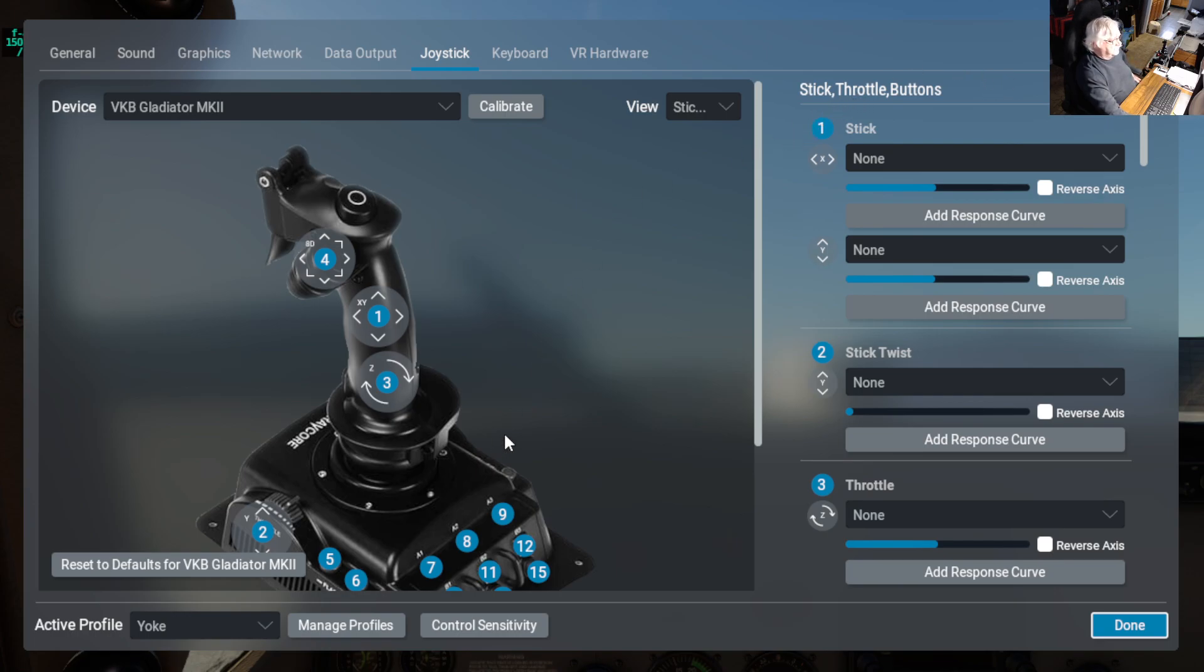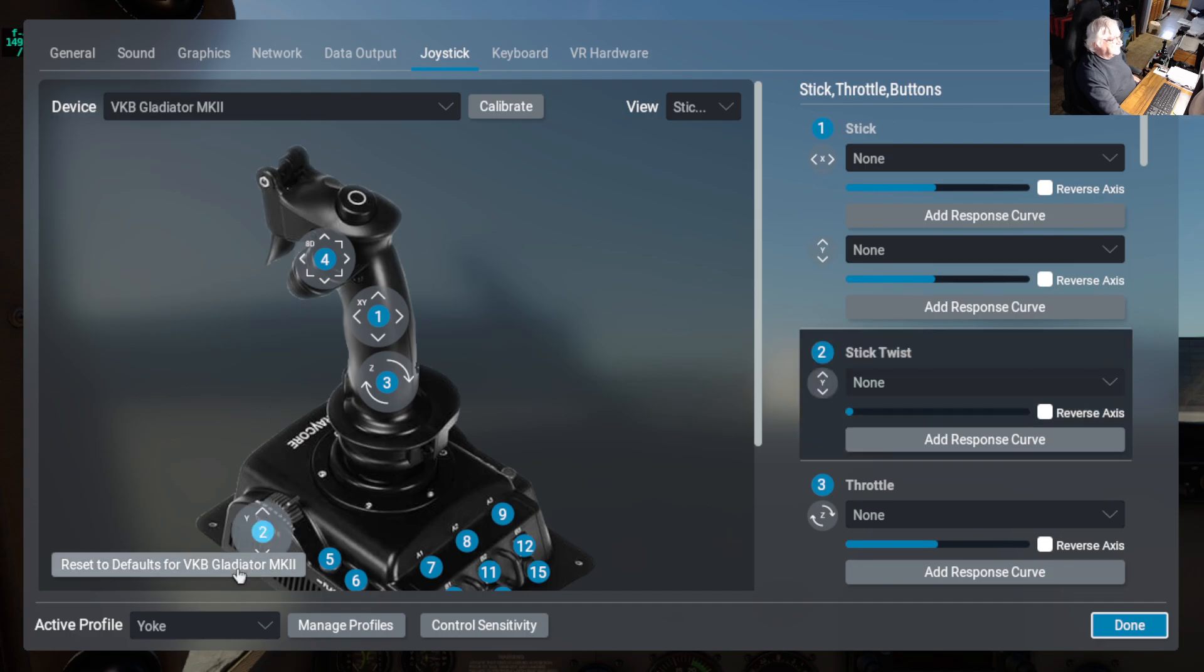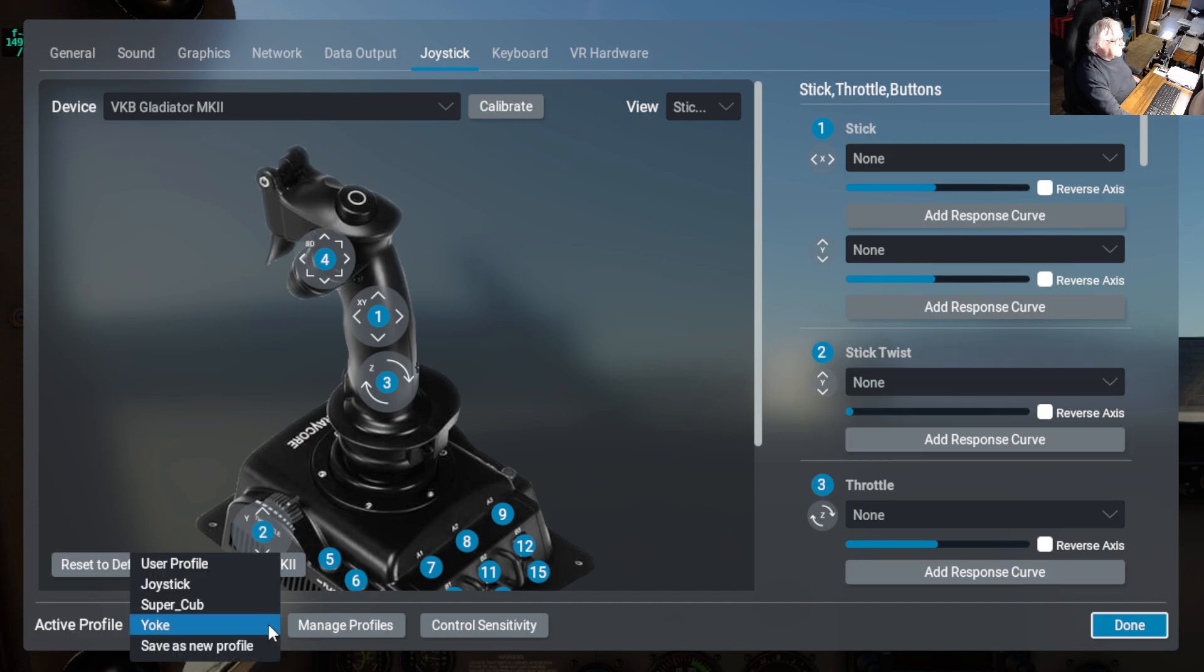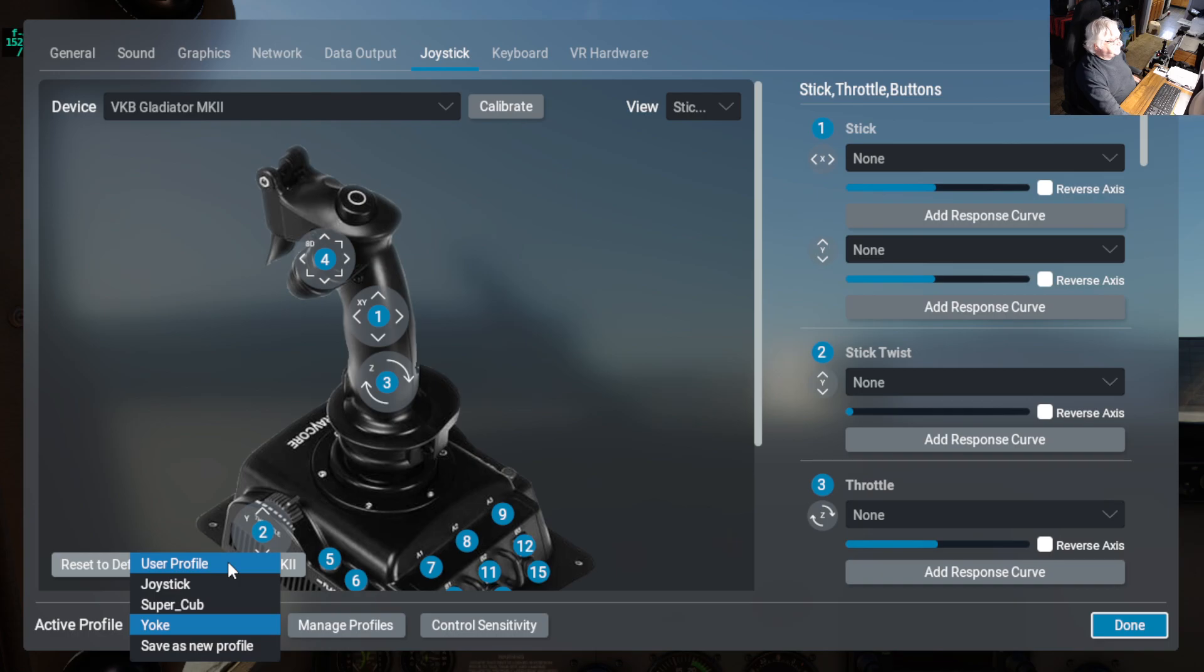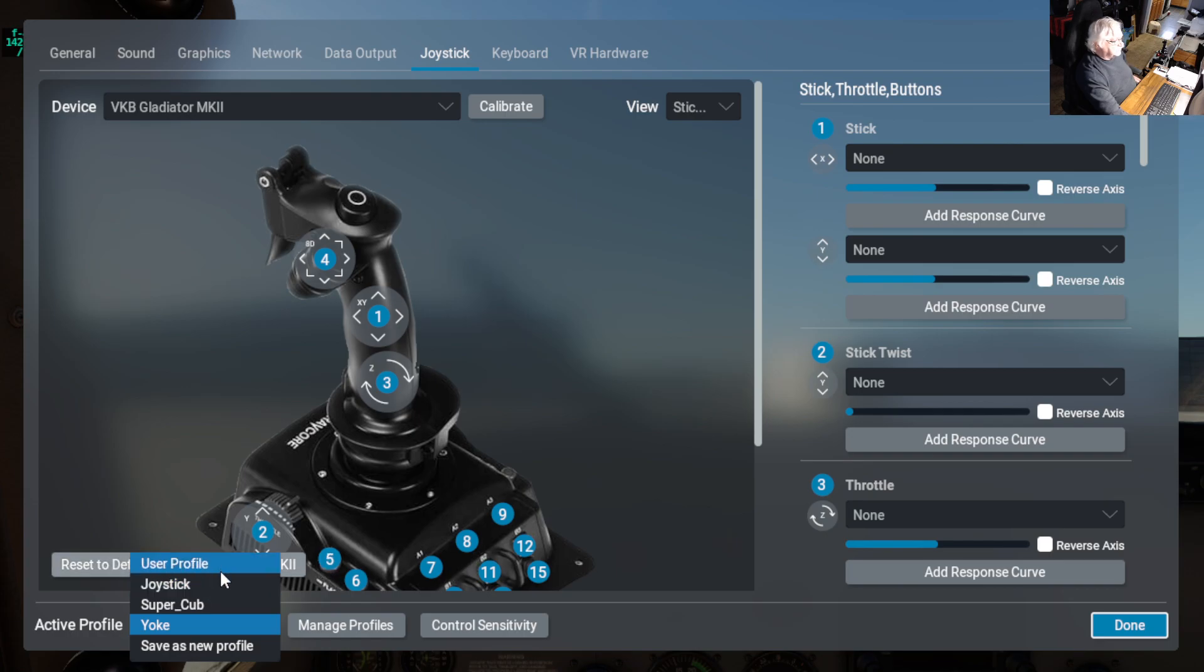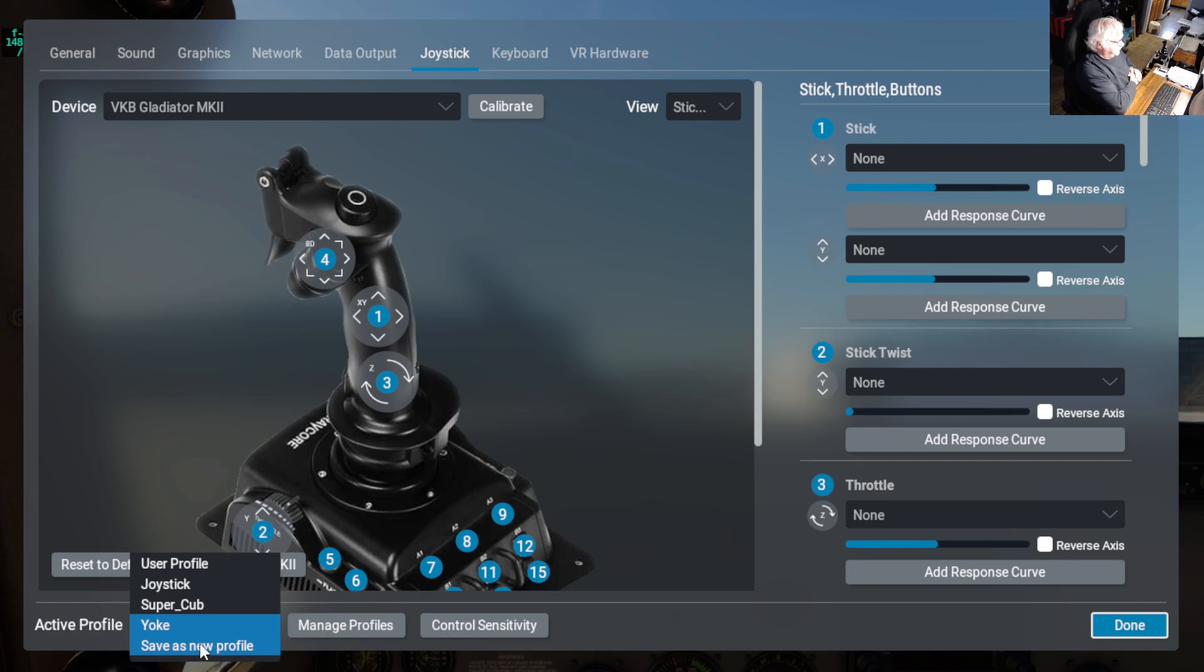And that's basically what you do. So how did I do this? Well, if I click here, the default profile is user profile. So what I did is I took the user profile and then I made a copy. So down at the bottom here, you get all your joysticks plugged in.